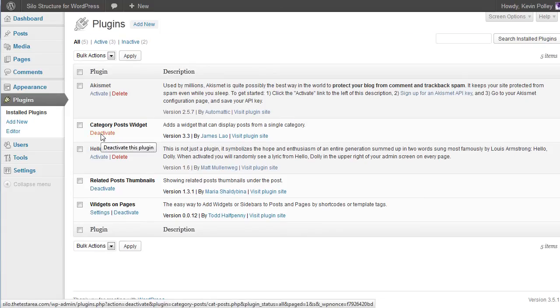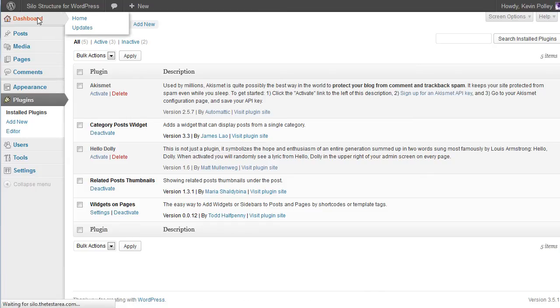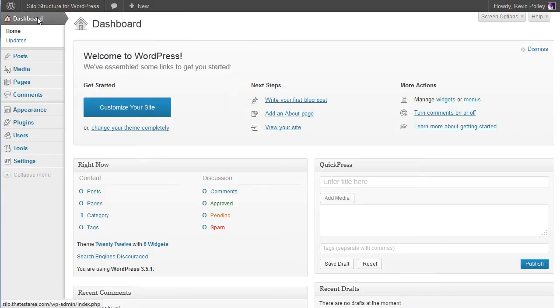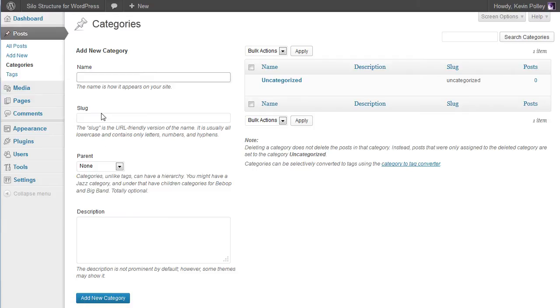The first thing to do before we start using the plugins is to create the categories that represent the silos for our blog. So into dashboard, into category, and the first thing would be to create the categories that we're going to use throughout this process.